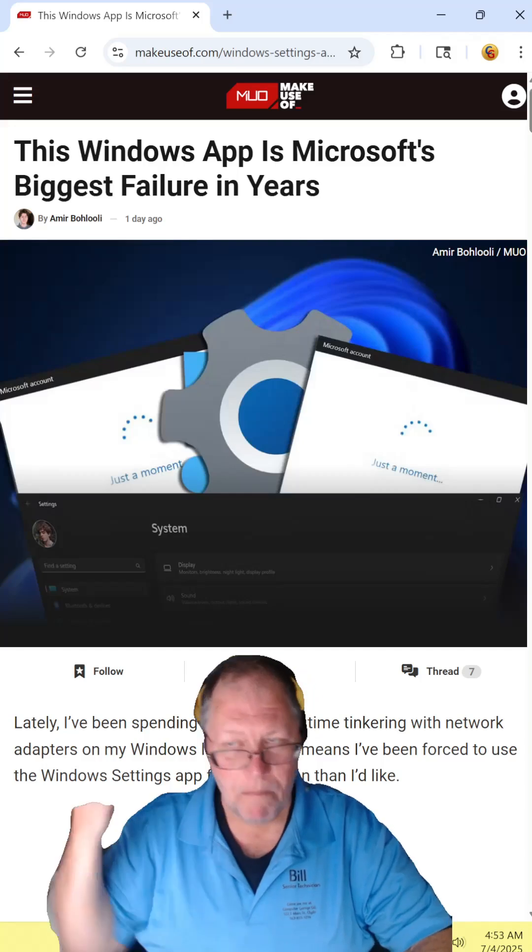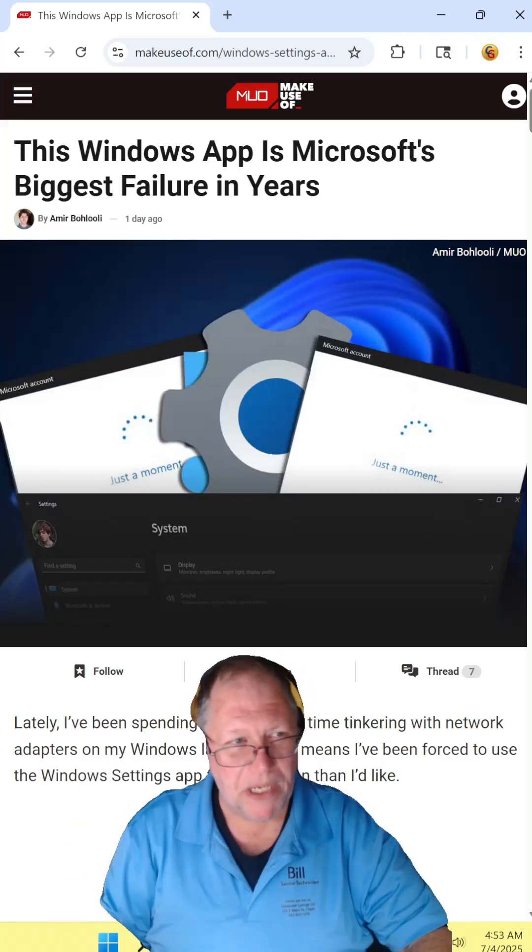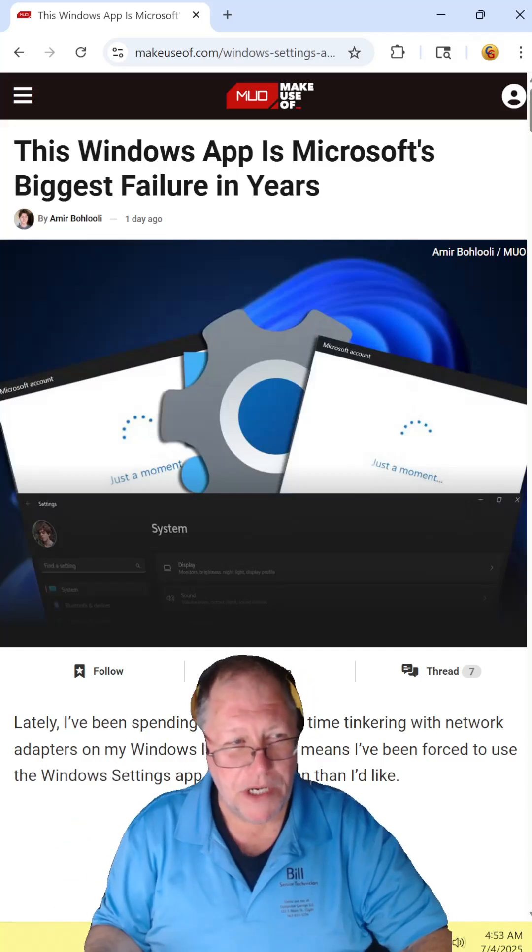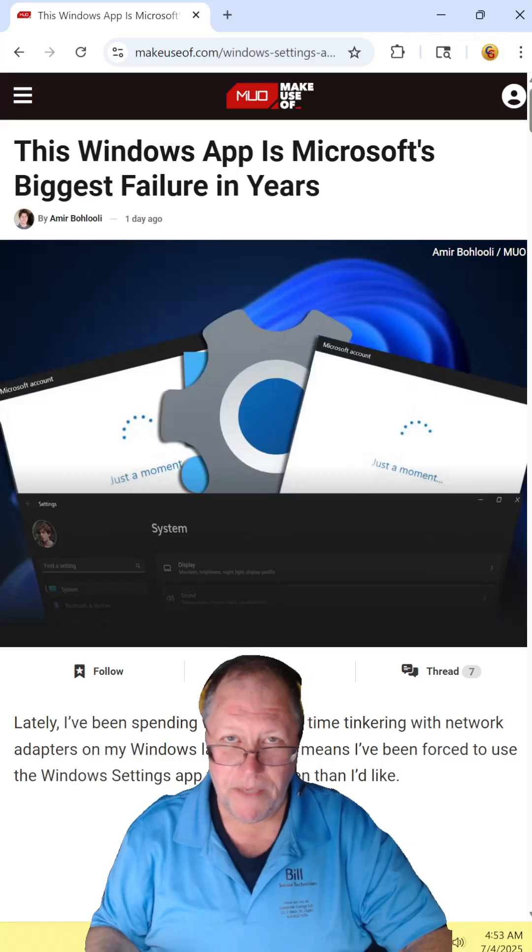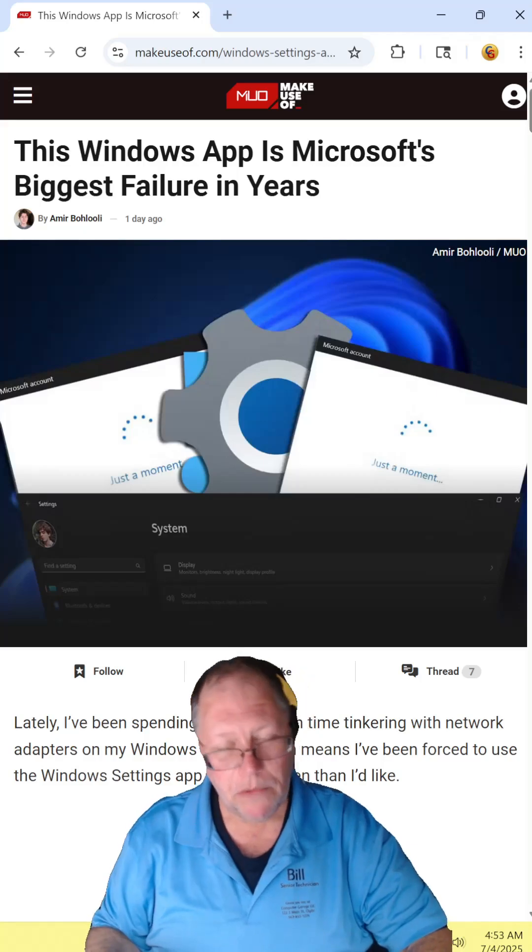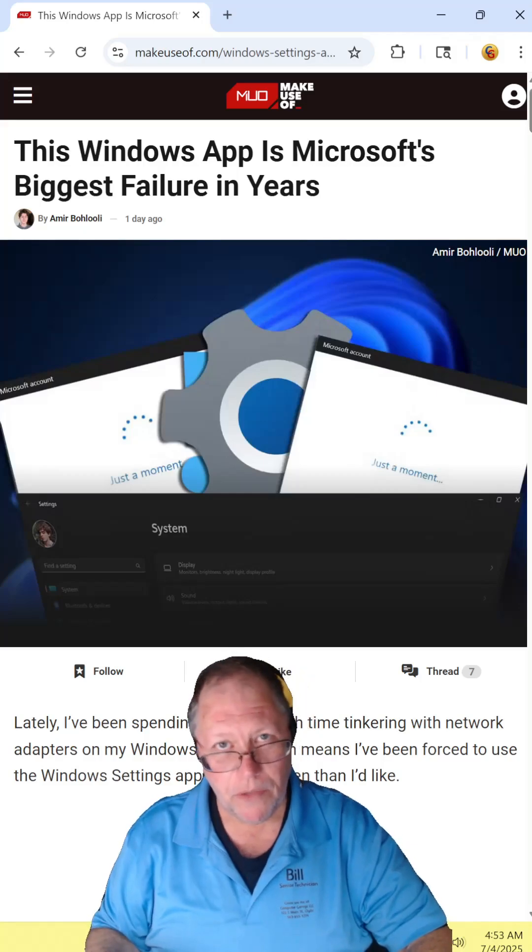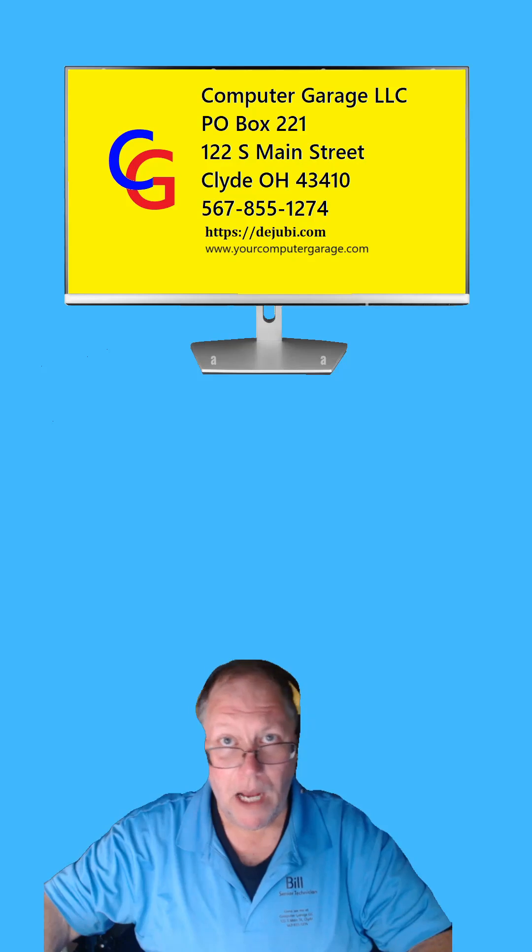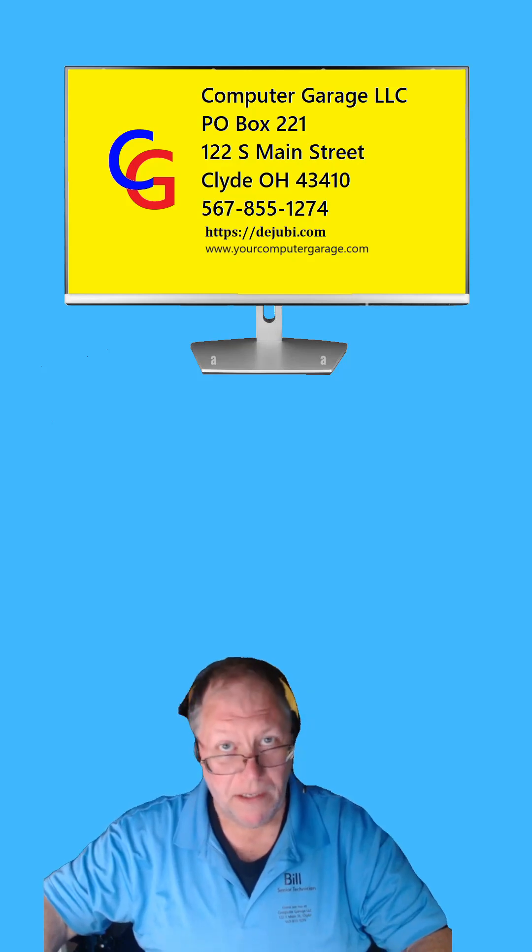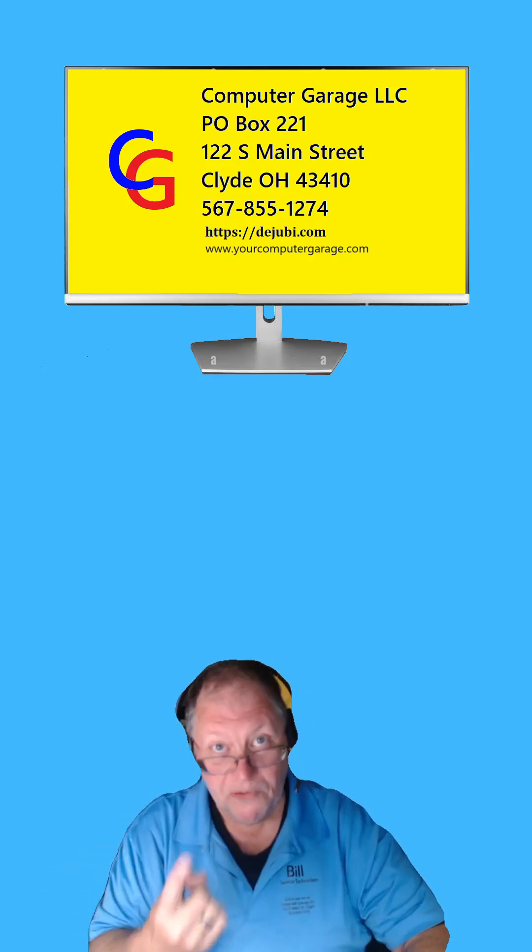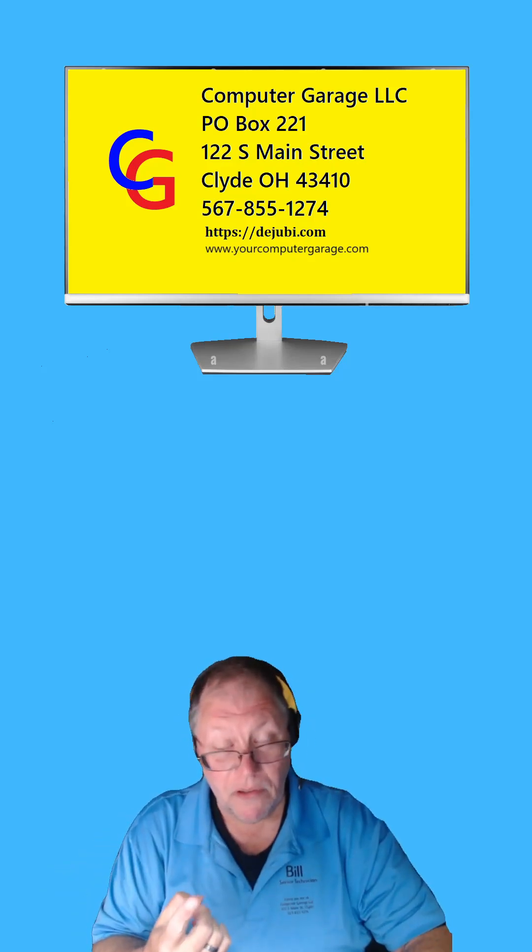This Windows app is Microsoft's biggest failure in years. Find the article and read it for yourself. I'll include the link in the description. I respectfully disagree. But it's on the list.